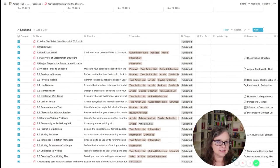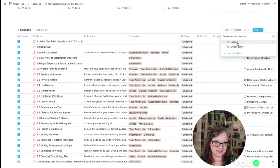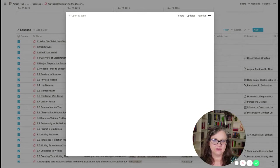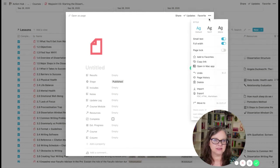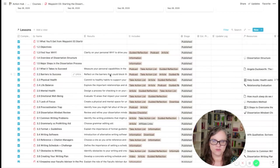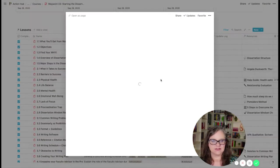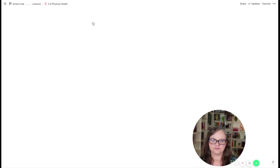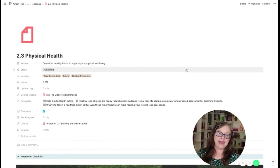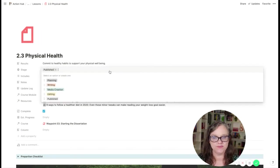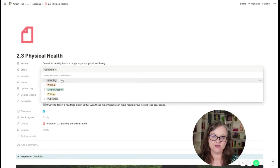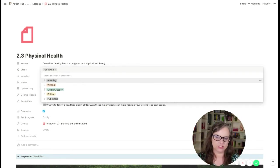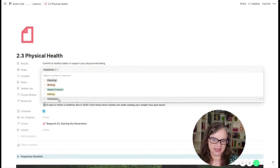In the lessons, you also have a lesson template. So you can open up a lesson, start the template, but I am going to delete this and then we're just going to open one that's already done. So you can see what that looks like. So what you will see is now, if I'm in the planning stage, then I've got this single select: planning, writing, media creation, editing, published. I can choose whichever state it's in.